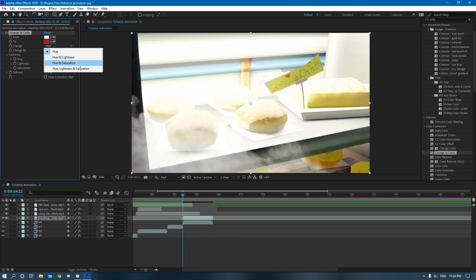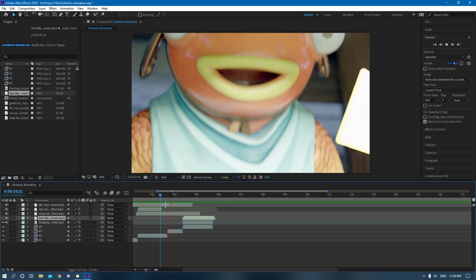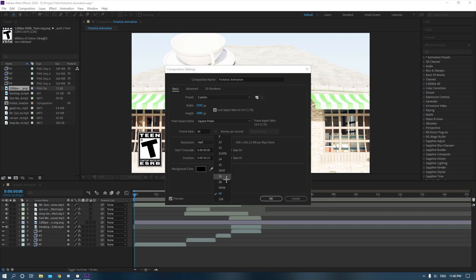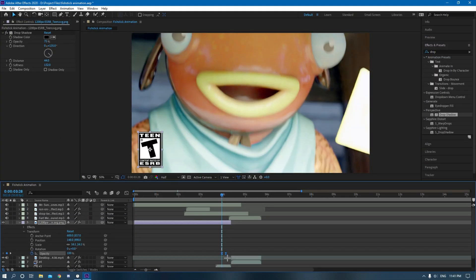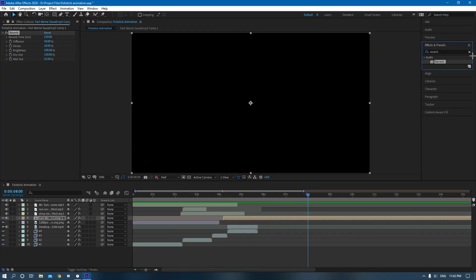Once I finished compositing, I rendered it out — and here's the final product.